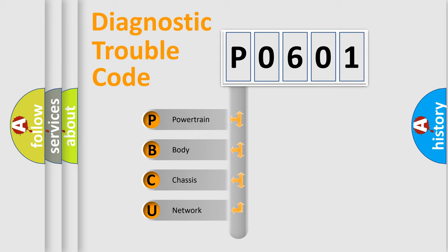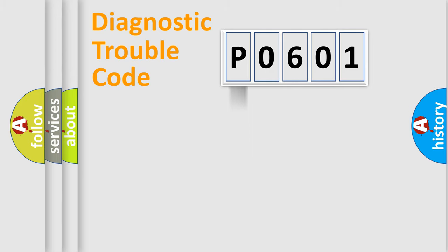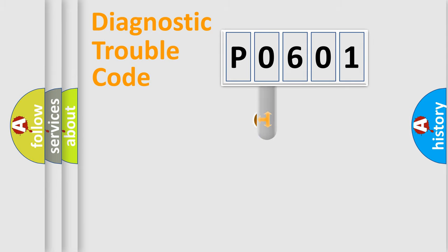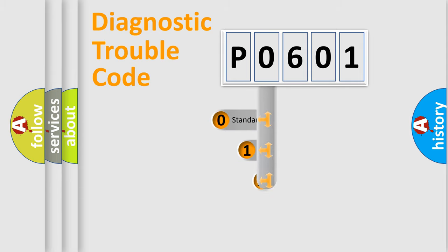We divide the electric system of automobile into the four basic units. Powertrain, Body, Chassis, Network. This distribution is defined in the first character code.